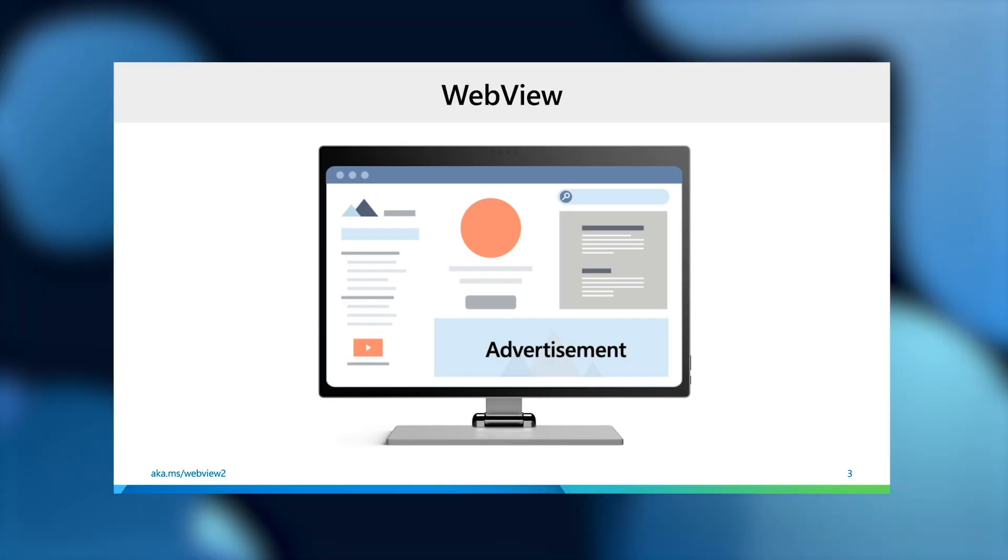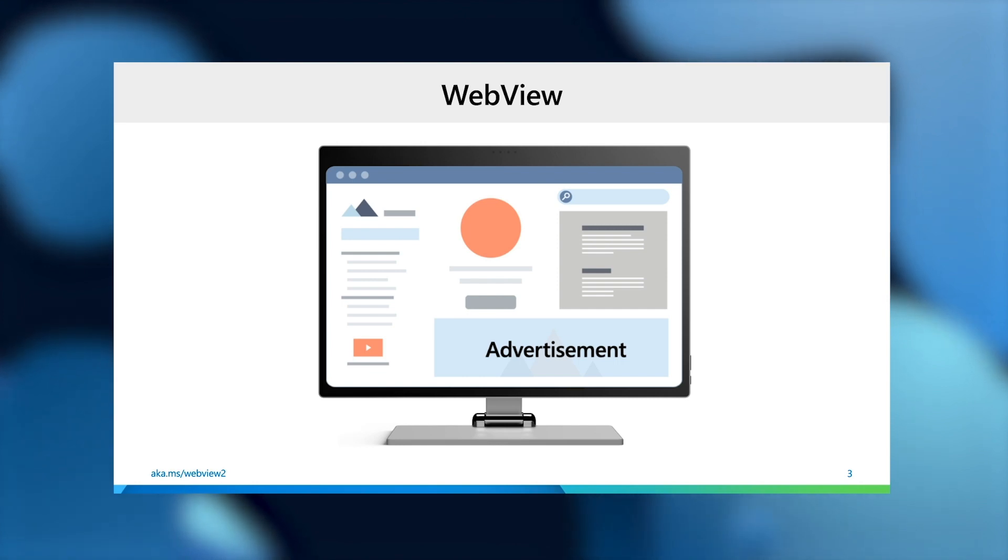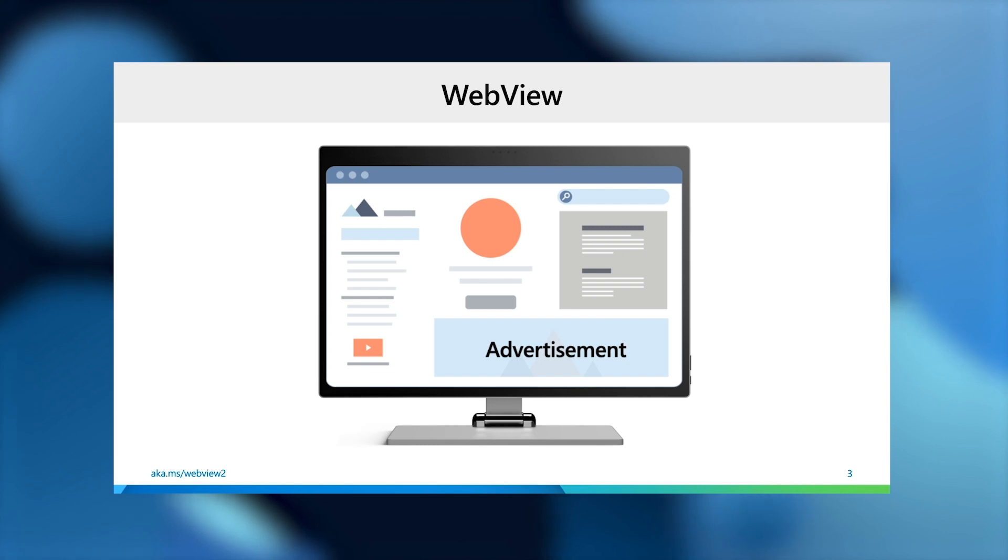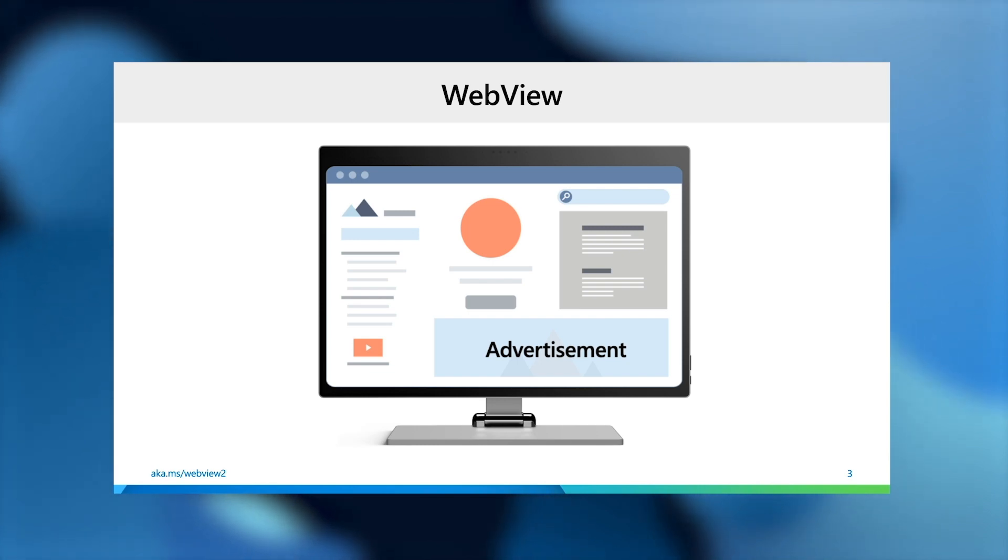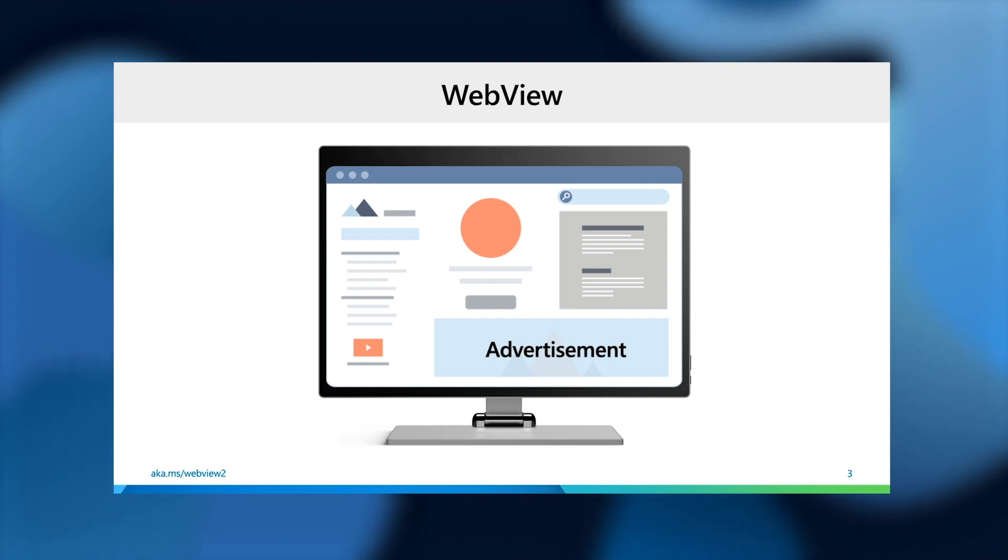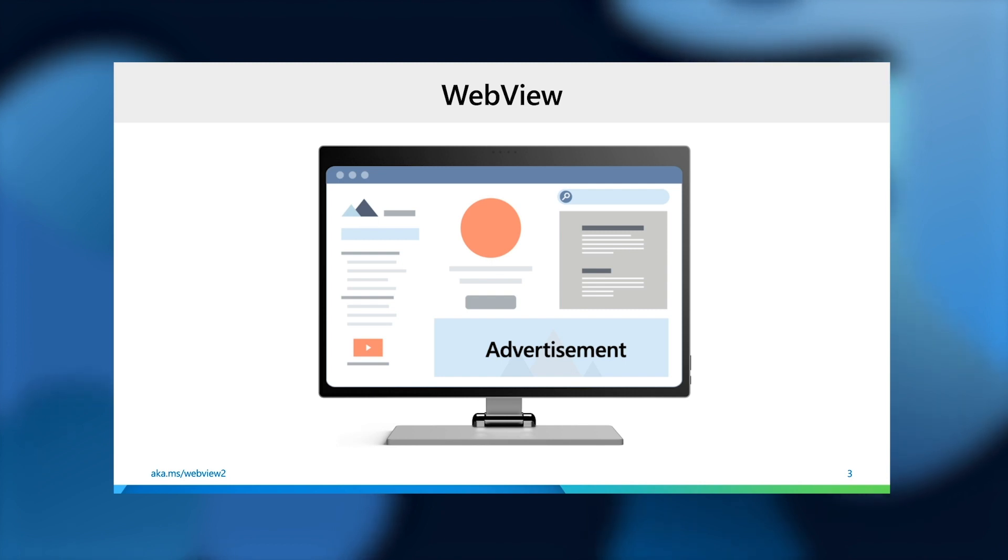Before we dive into WebView2, let's talk about the general concept of a WebView, which is an important control that almost all platforms have their own version of. WebView allows developers to embed web content in their native applications - web content being JavaScript, CSS, HTML, and these types of things.